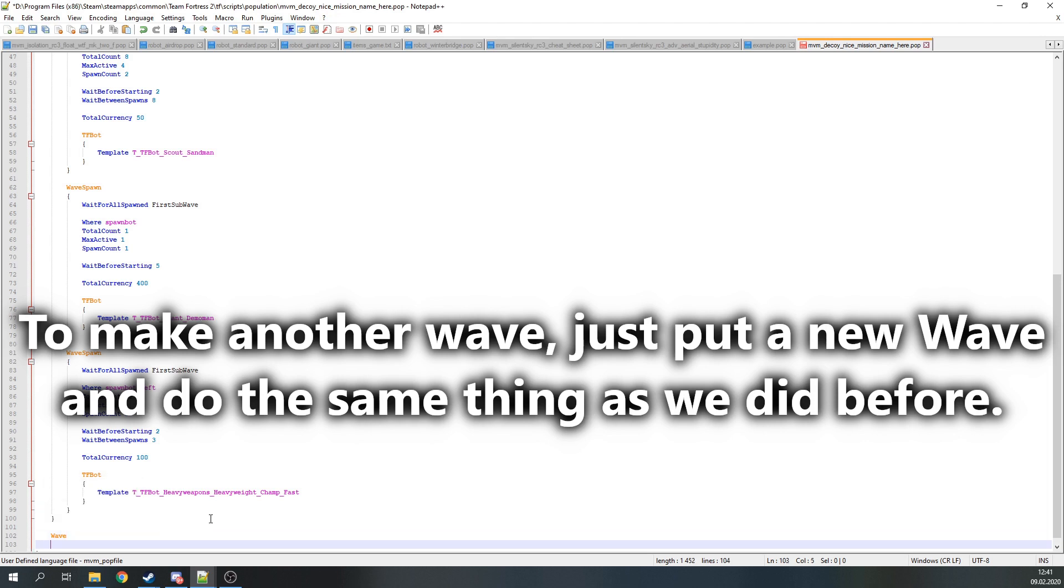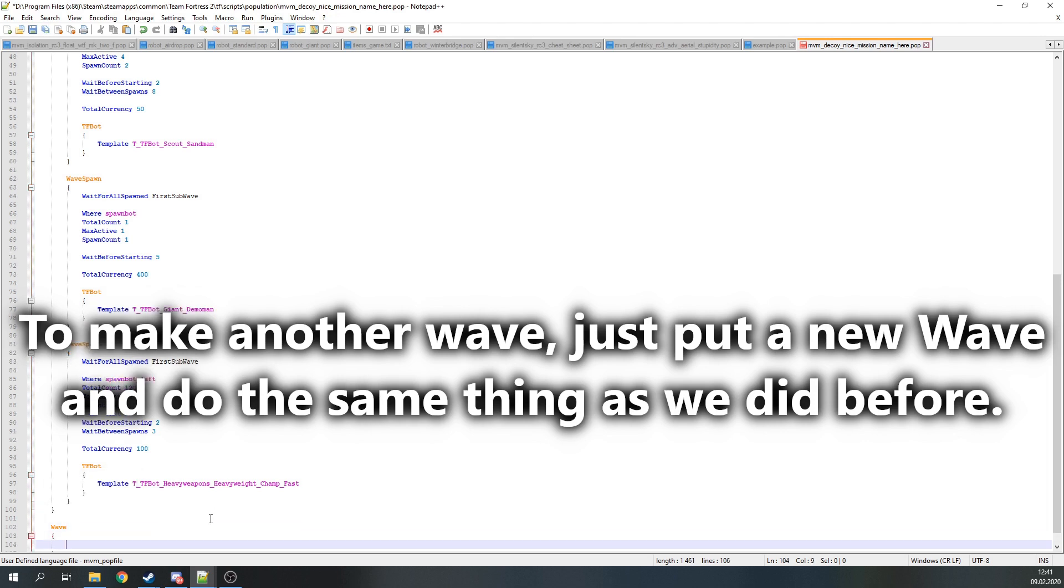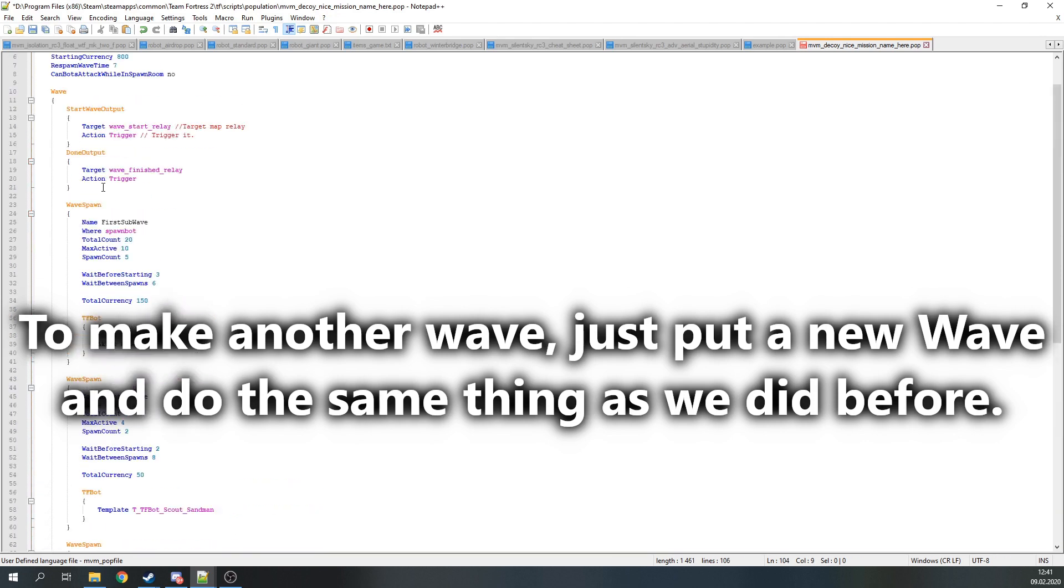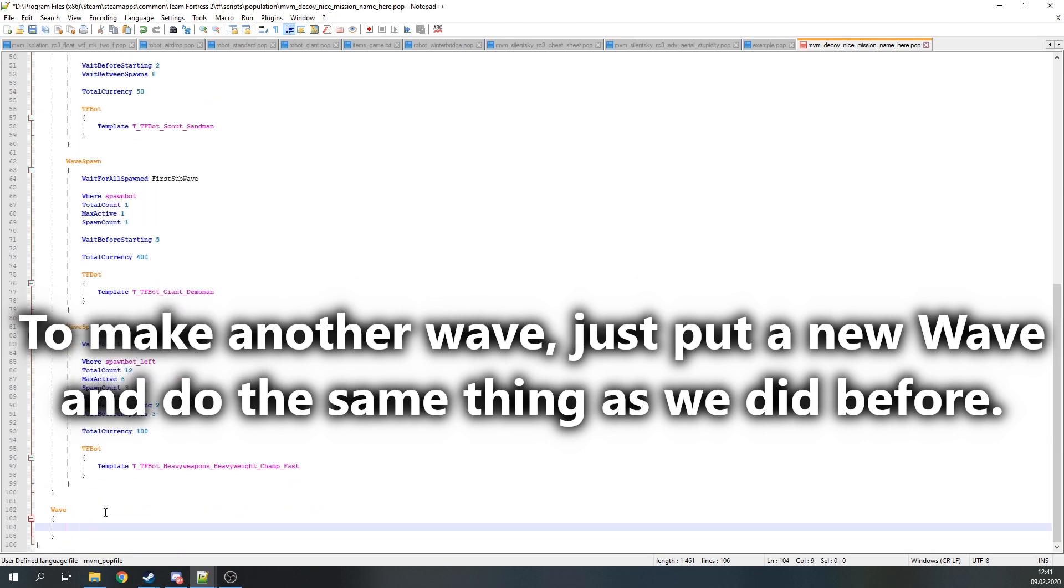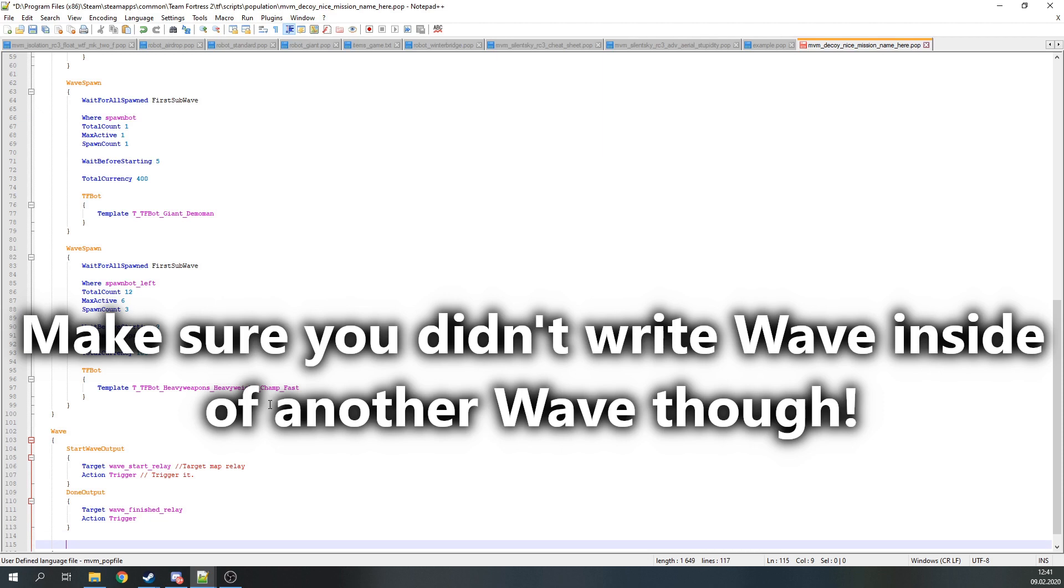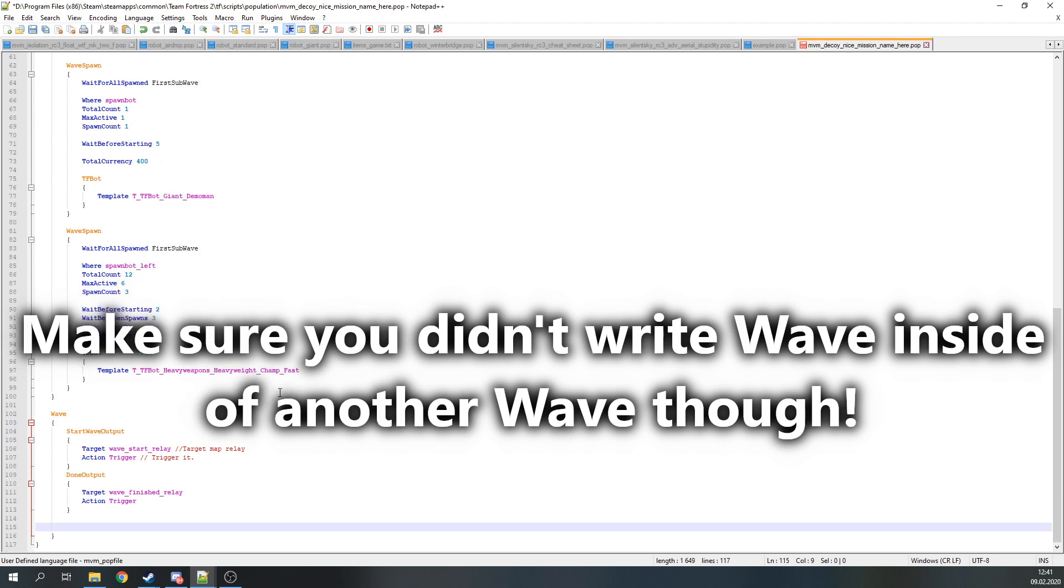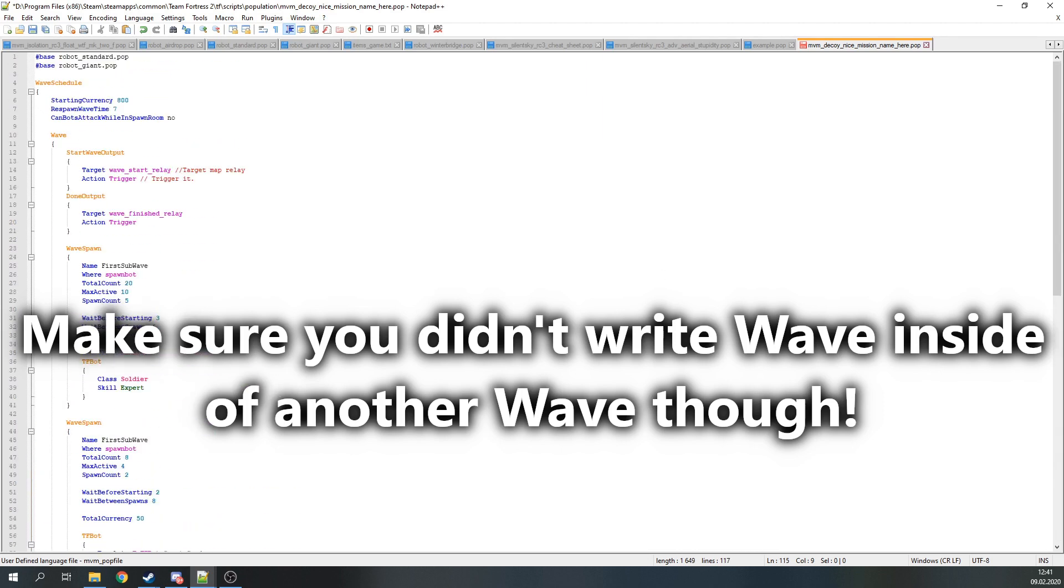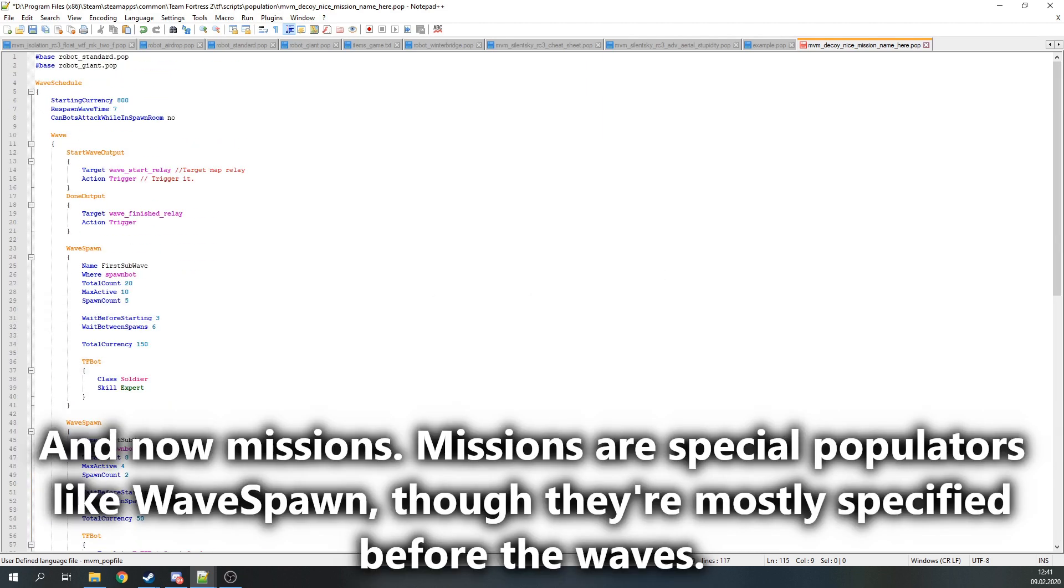As for making another wave, just put a new wave and do the same things as we did before. Make sure you didn't write wave inside of another wave though. And now I could touch up on the missions.